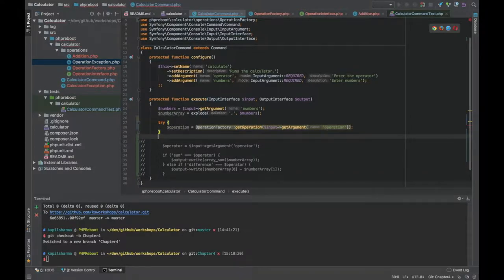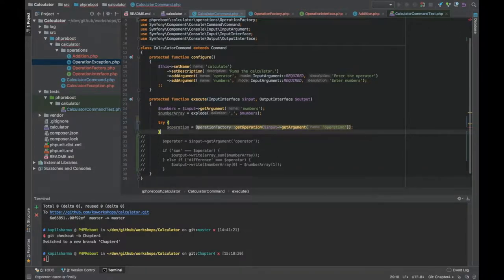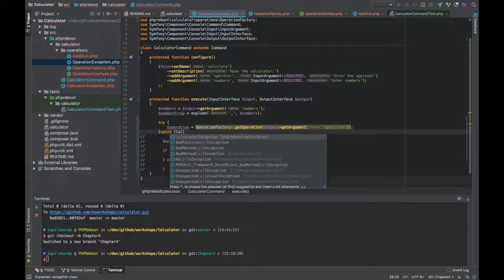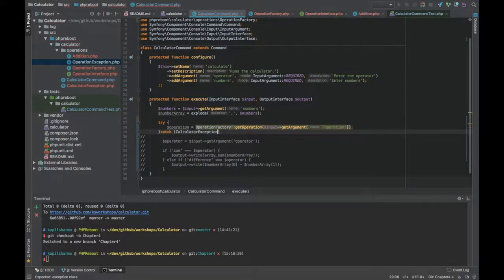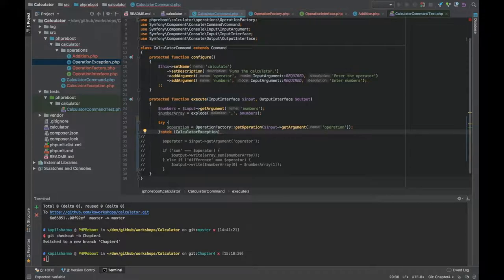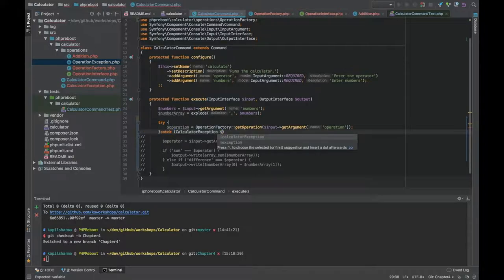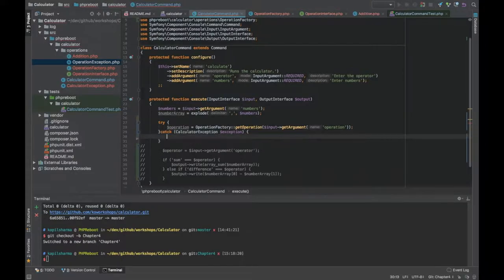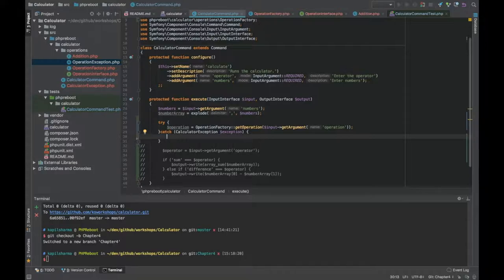You remember we have thrown an exception here, so we need to put it in try. This time I will be catching CalculatorException. If something else happens, this exception will not be thrown. We are going to put it in try.